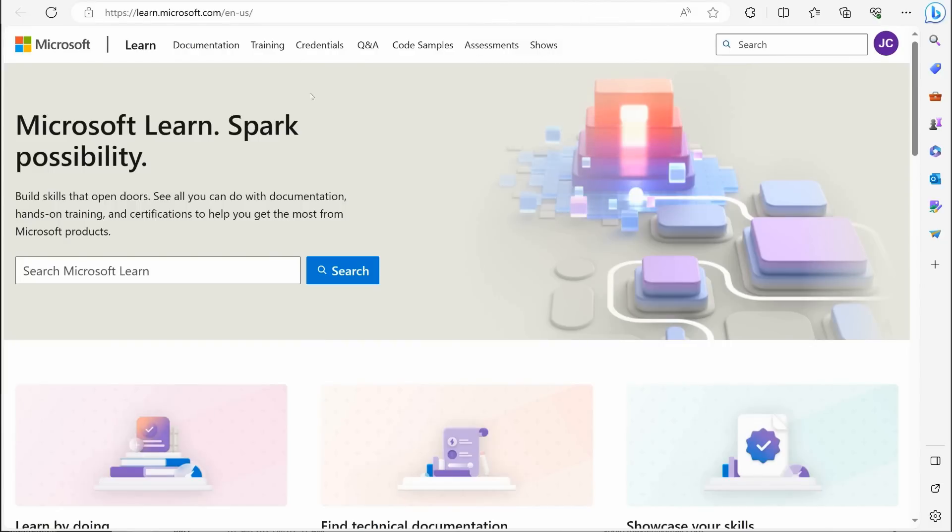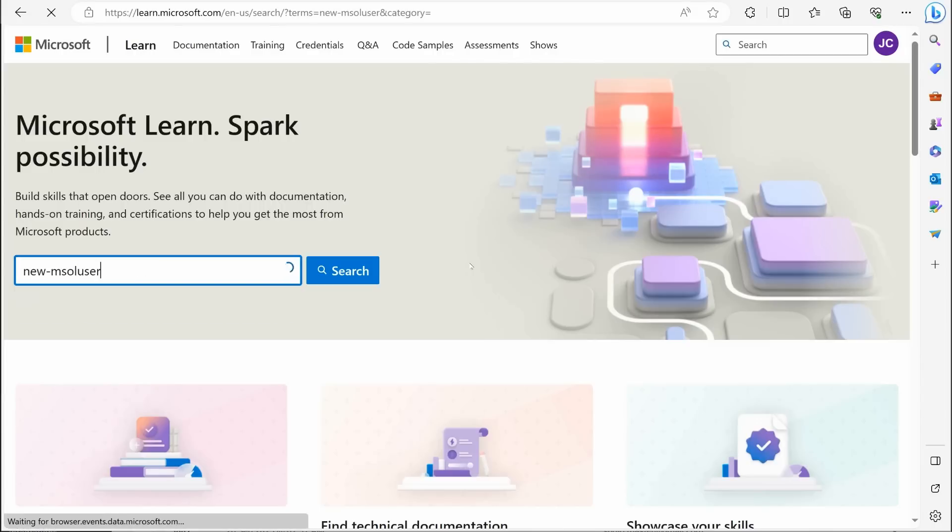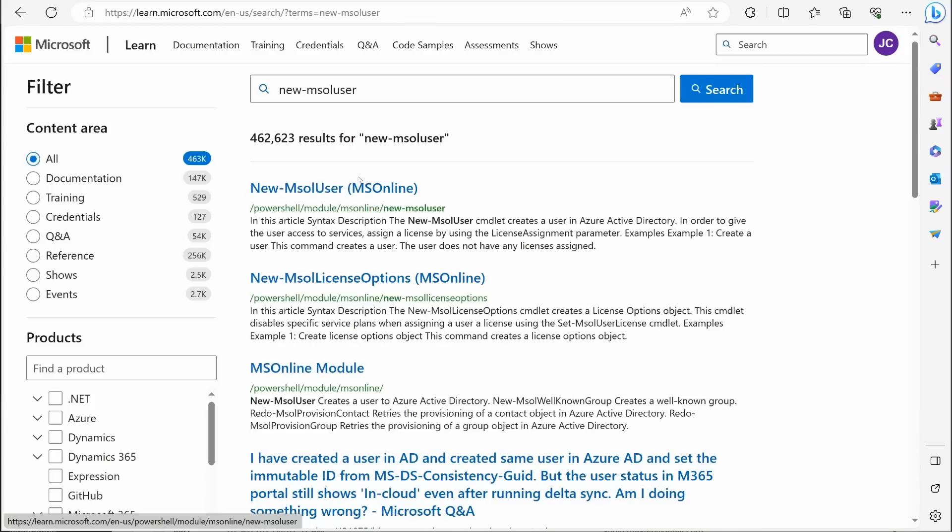You can very easily do that. I can go over here right now and I can say, how, what is the new dash MSOL user command. That's kind of an older command, but I can go right here and there it is. There it is as a reference.